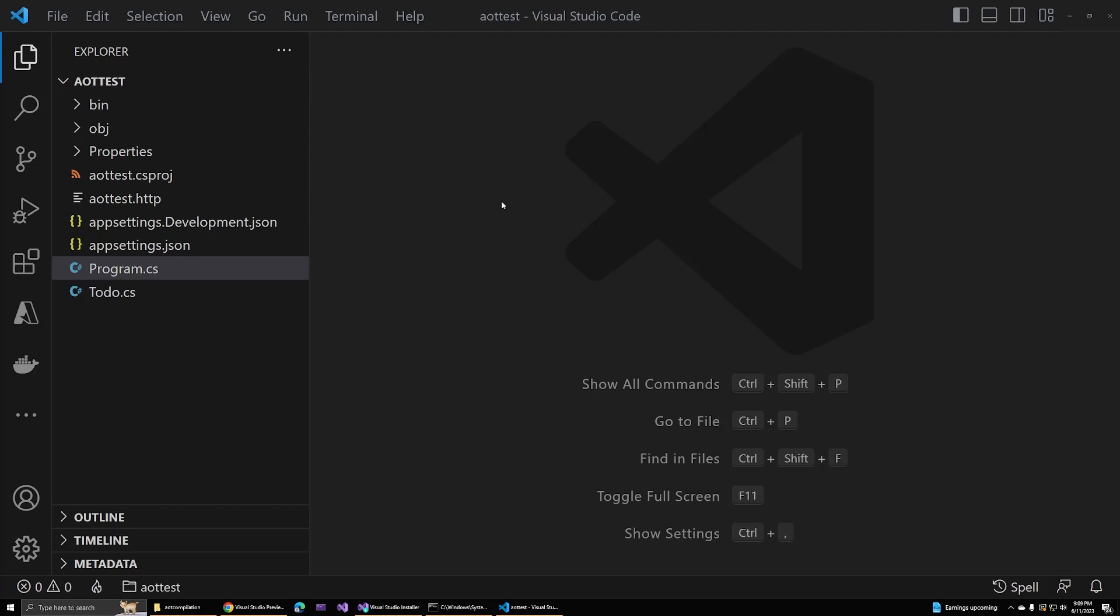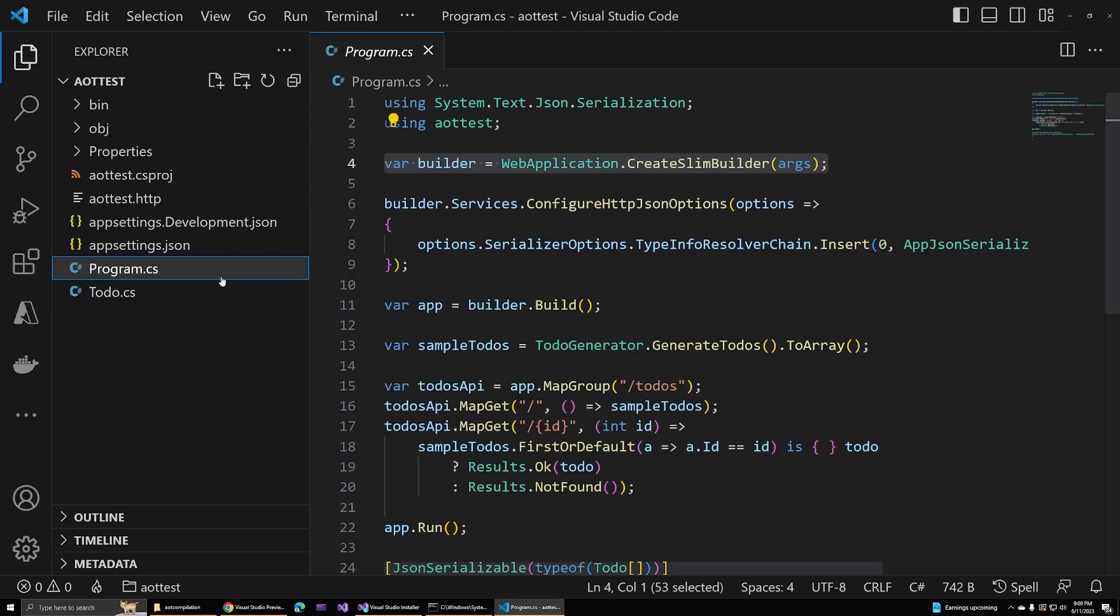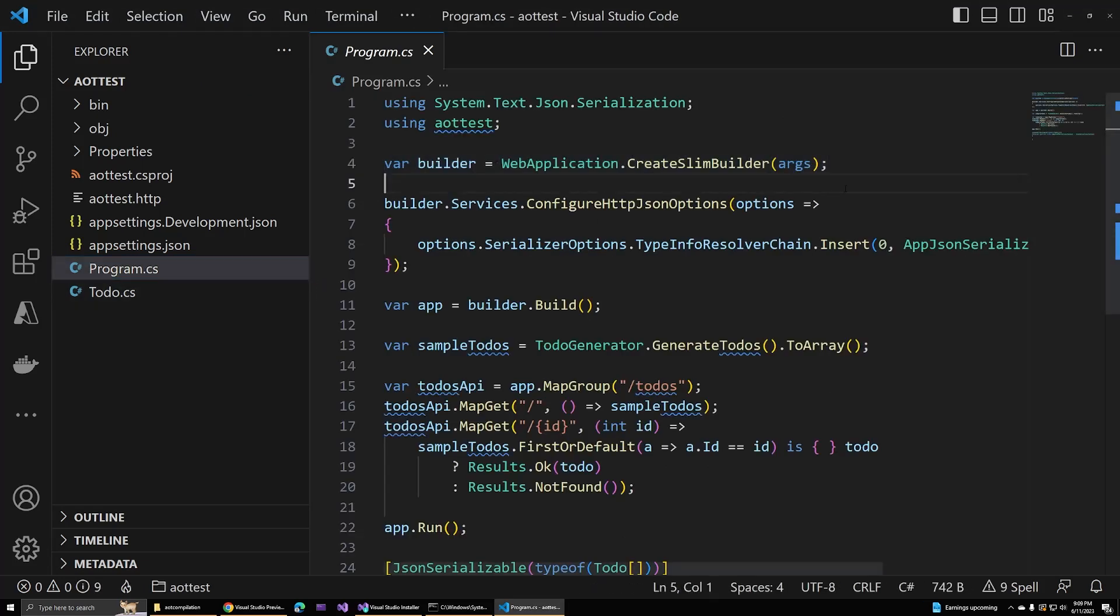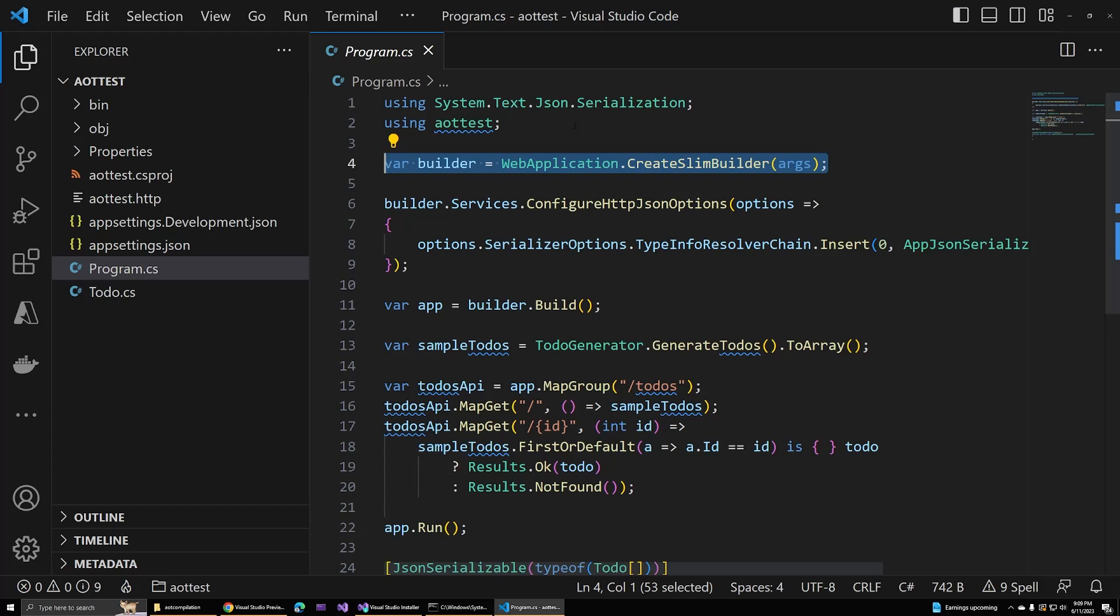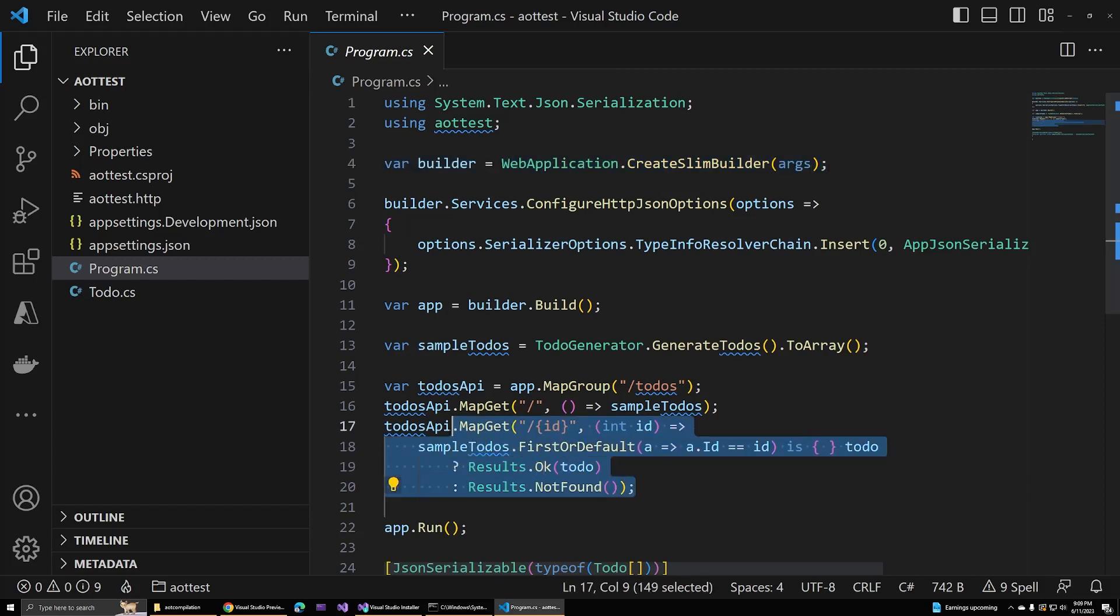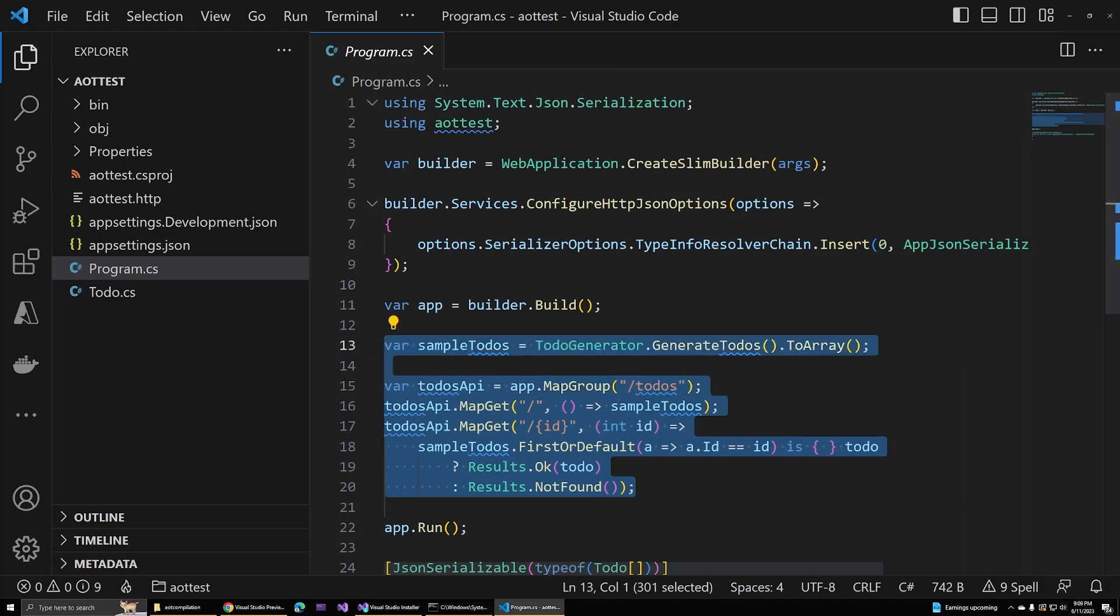Most of the changes are in the program.cs file. First, notice that this project uses the createSlimBuilder method instead of the usual createBuilder. This configures our app to use the minimal defaults and is designed to work with AOT. Next, we have a couple of traditional minimal API endpoints to retrieve a list of to-dos or a specific to-do by ID. Nothing new here, actually.